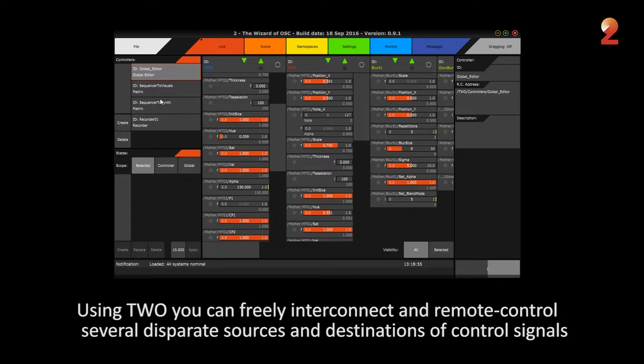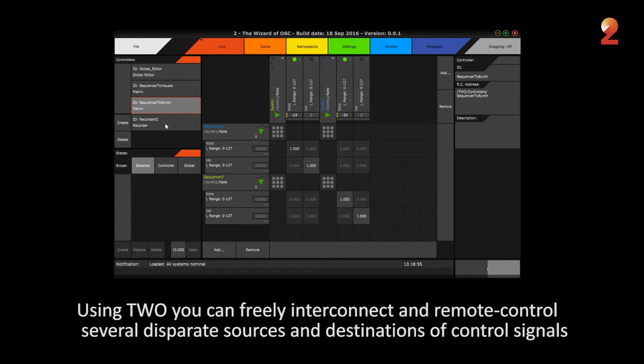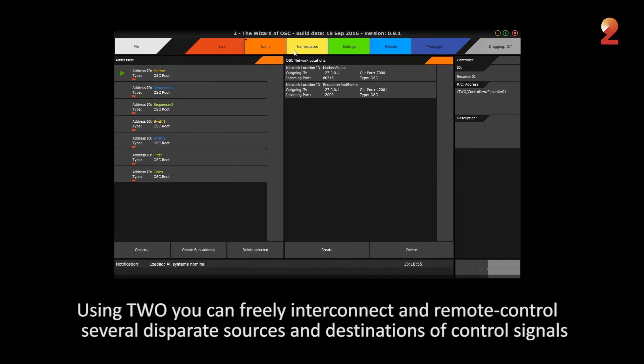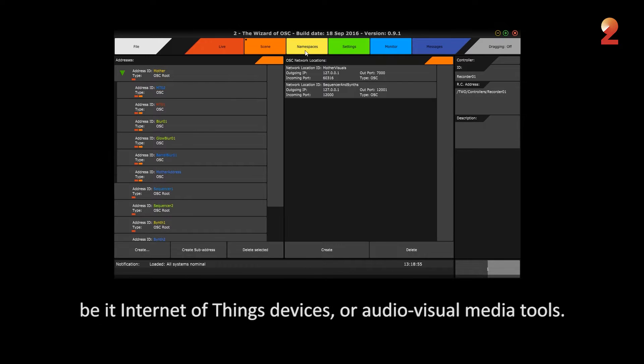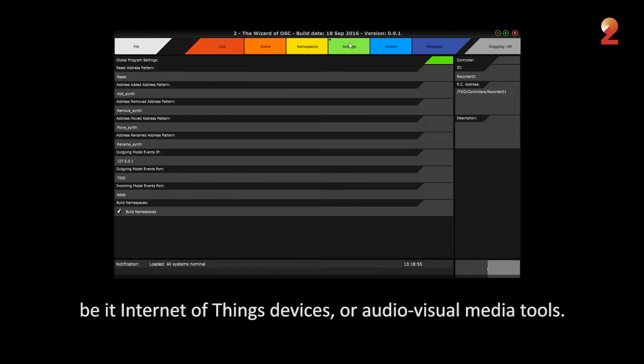Using TU, you can freely interconnect and remote control several disparate sources and destinations of control signals, be it Internet of Things devices or audiovisual media tools.